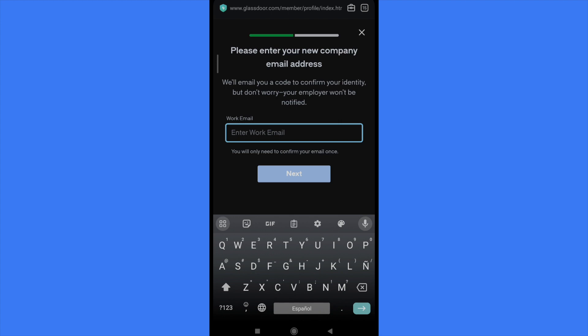But don't worry, your employer won't be notified. You just have to enter your company email address and once you have done that you're going to be able to change the name of your company.